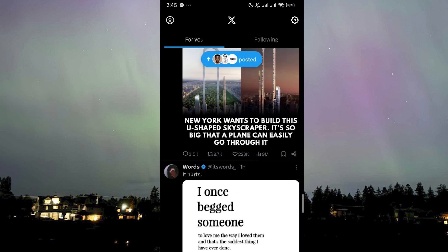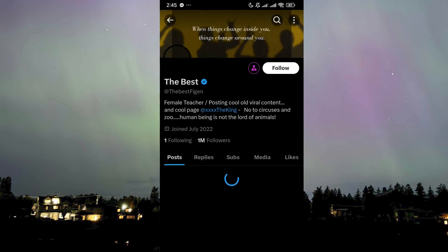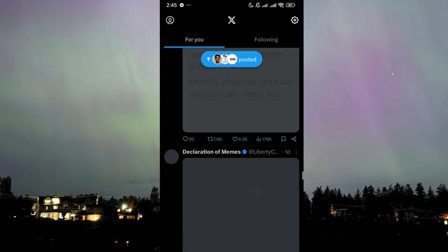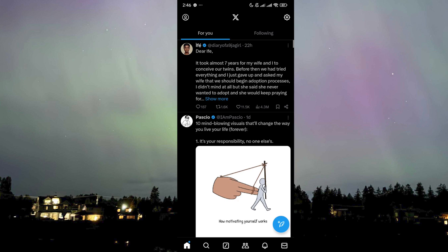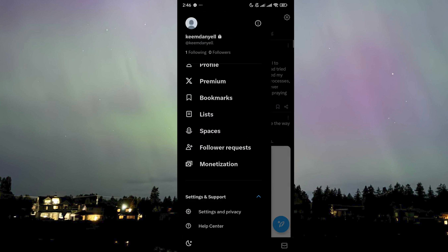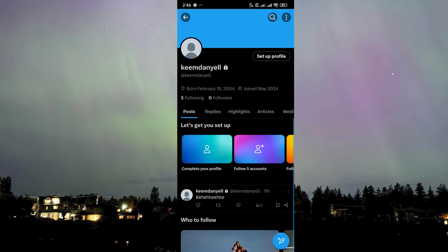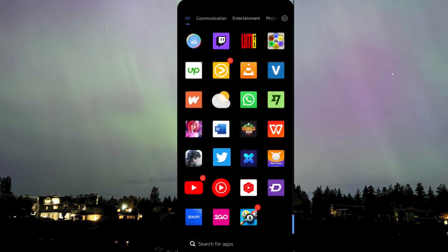I can even prove it to you right now. I'm going to follow these accounts since I haven't followed many on this account. I'll follow each one of them, and if I go to my profile I should already have three following. And if I click on it, I can see who I'm following — these three people.